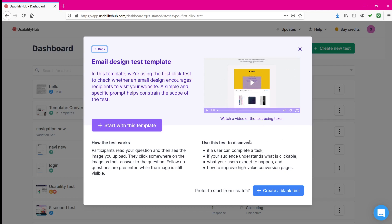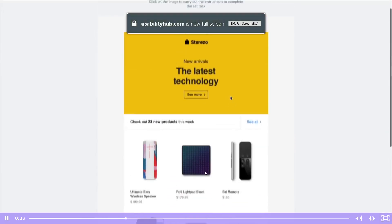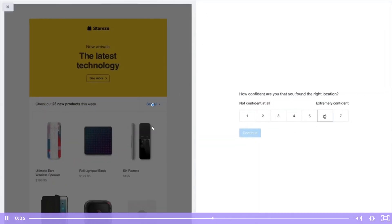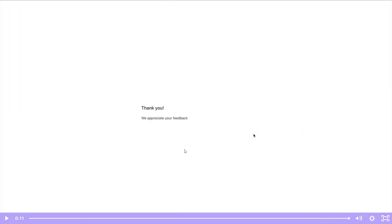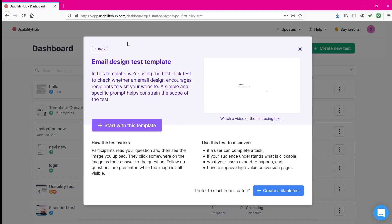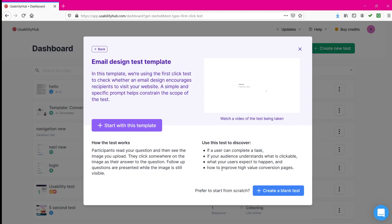They have put up a video to show a demo about how the first click method works. In this demo there is an image with a question asked; you click somewhere, get follow-up questions, click on that, and finally receive a thank you page saying 'we appreciate your feedback.' Usability Hub has made this really simplified by giving us a video about how the method works and what a person will achieve by doing this particular kind of method.